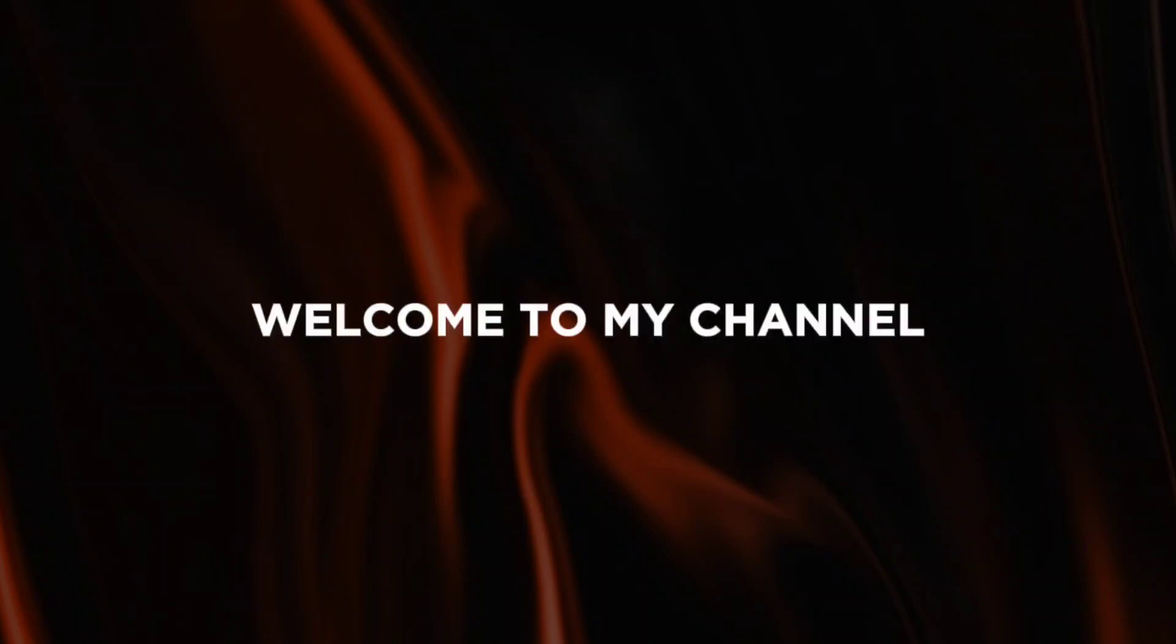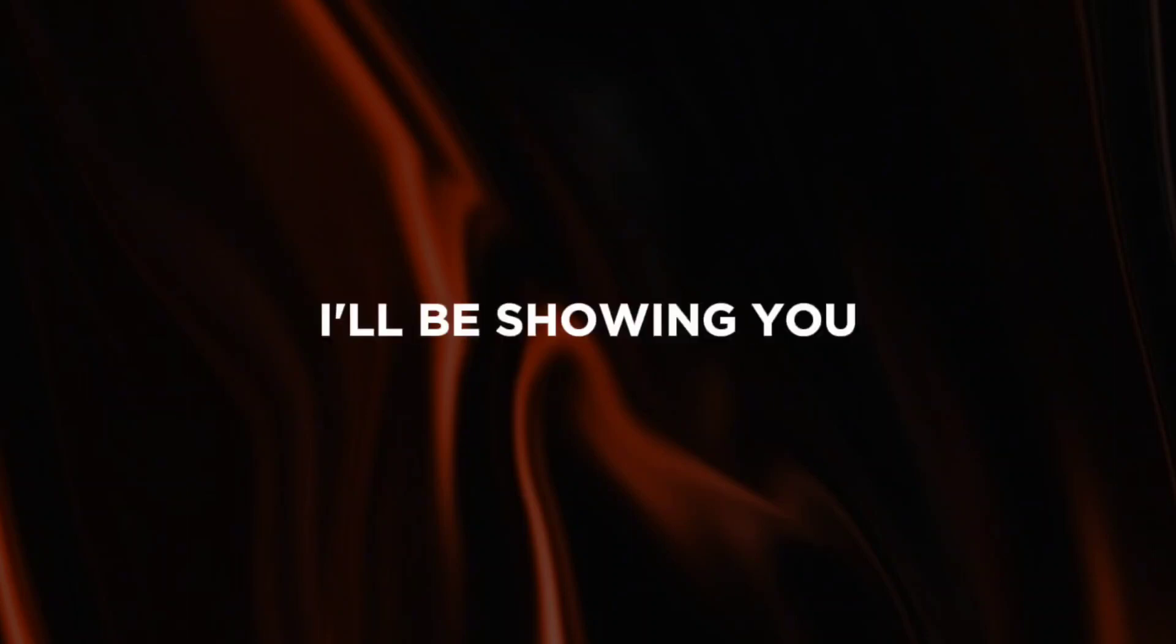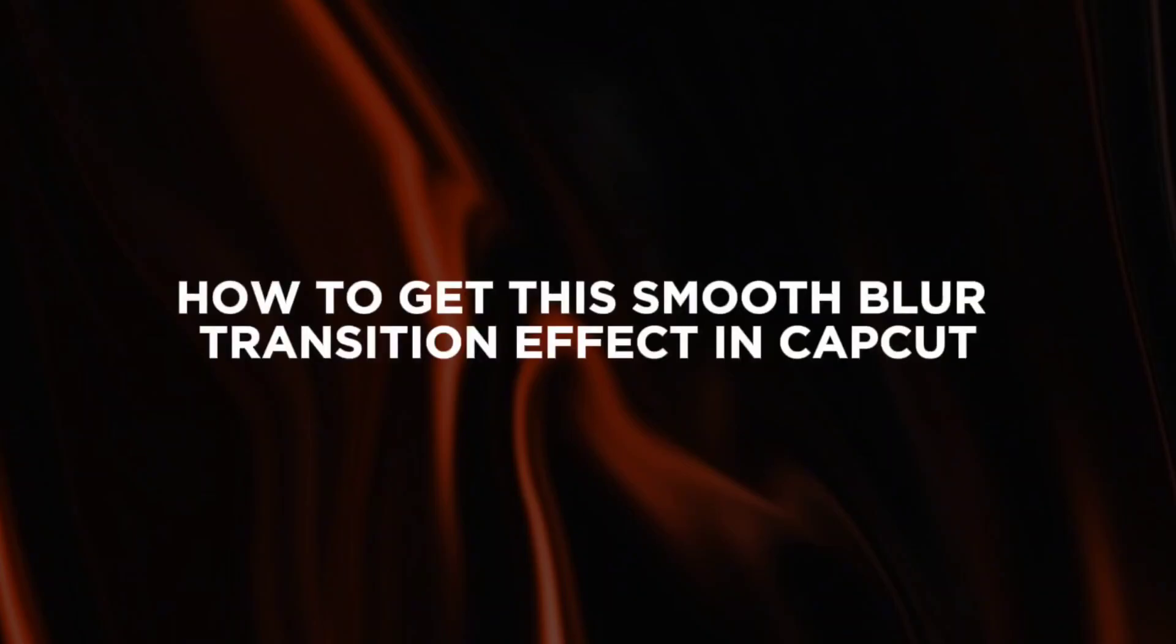Hey everyone, welcome to my channel. In this video, I'll be showing you how to get this smooth blur transition effect in CapCut.